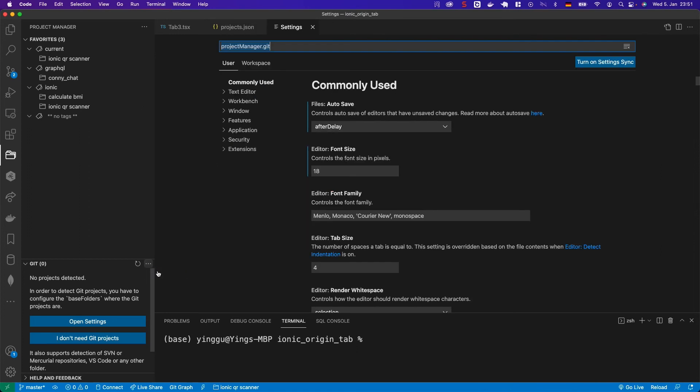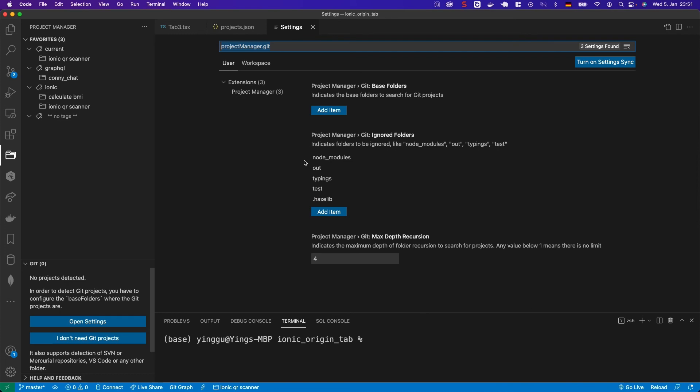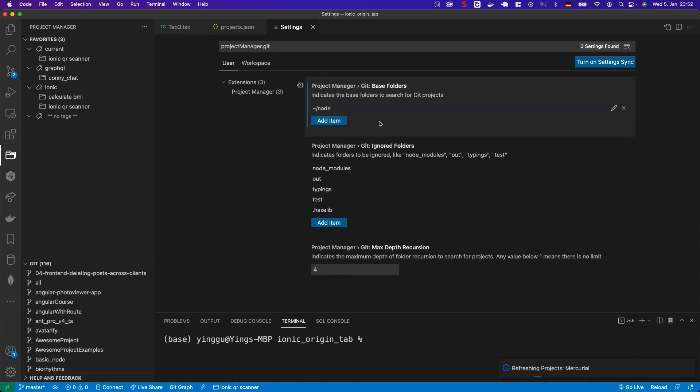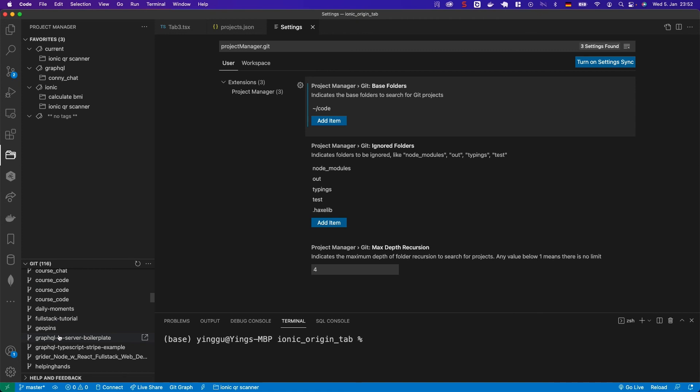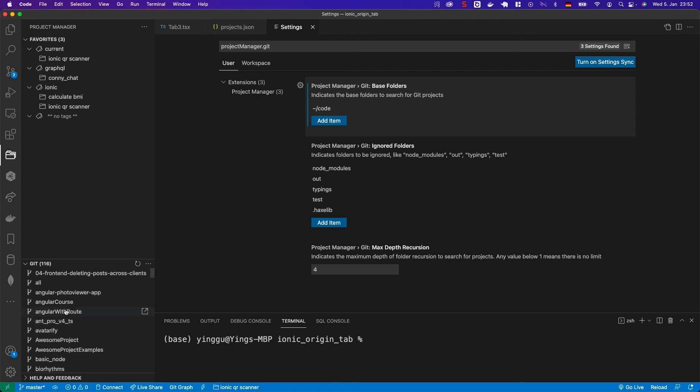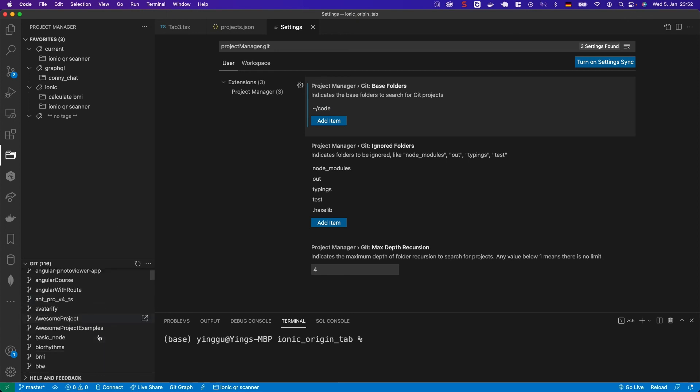By tapping the three dots icon, you can add your folder path. What's best is you can add more than one path. For example, I like to put all my code under the code folder. Now you see, it lists all the projects in it at once. Now, I can easily open some old projects and review them. It's so easy and fun.